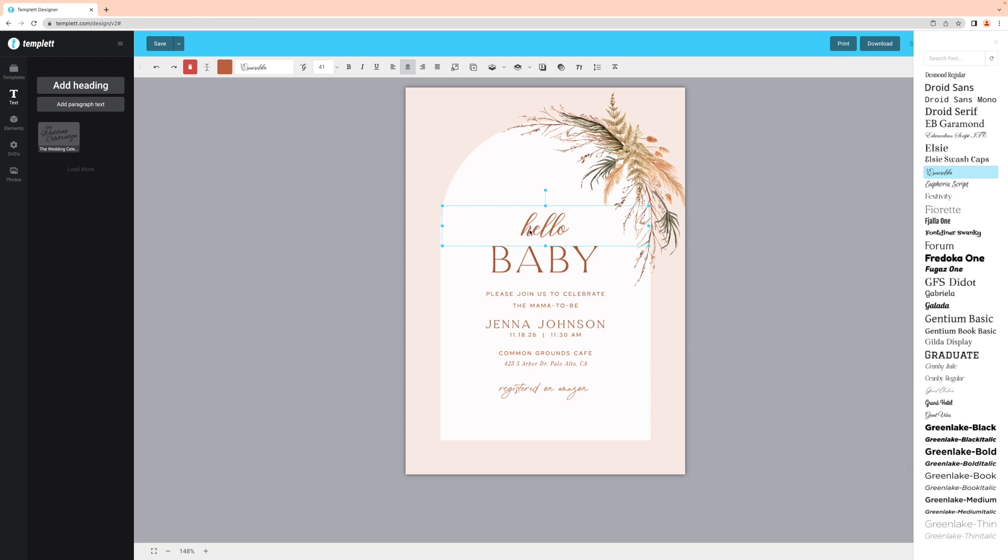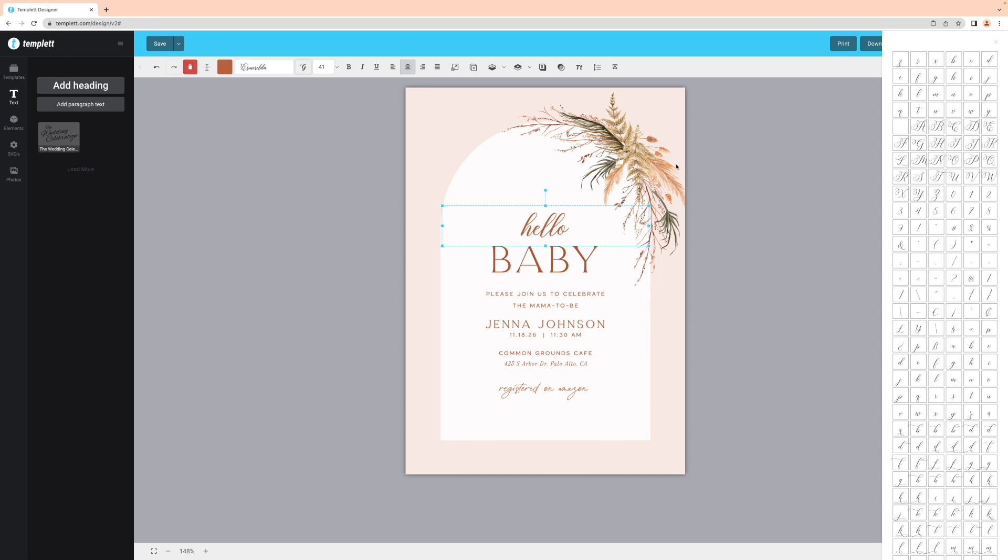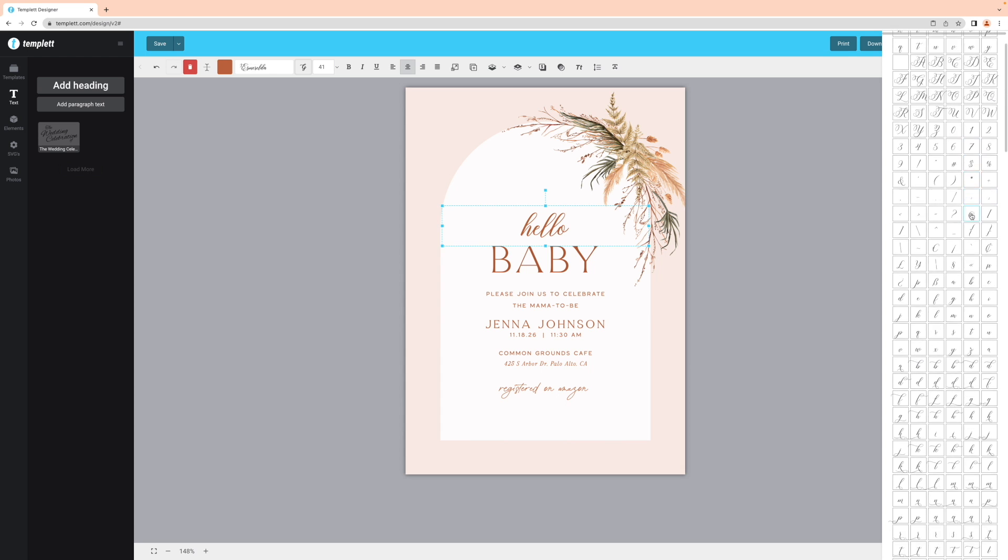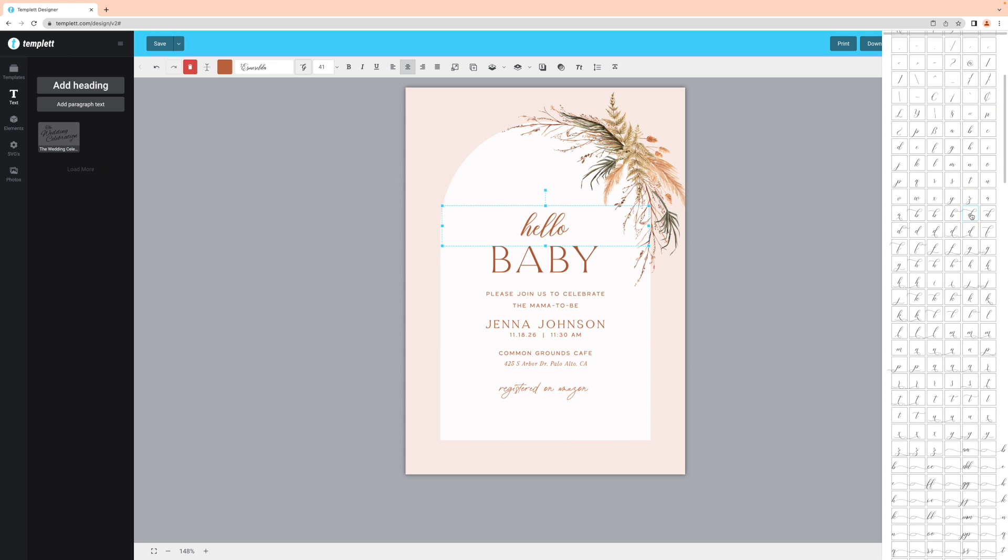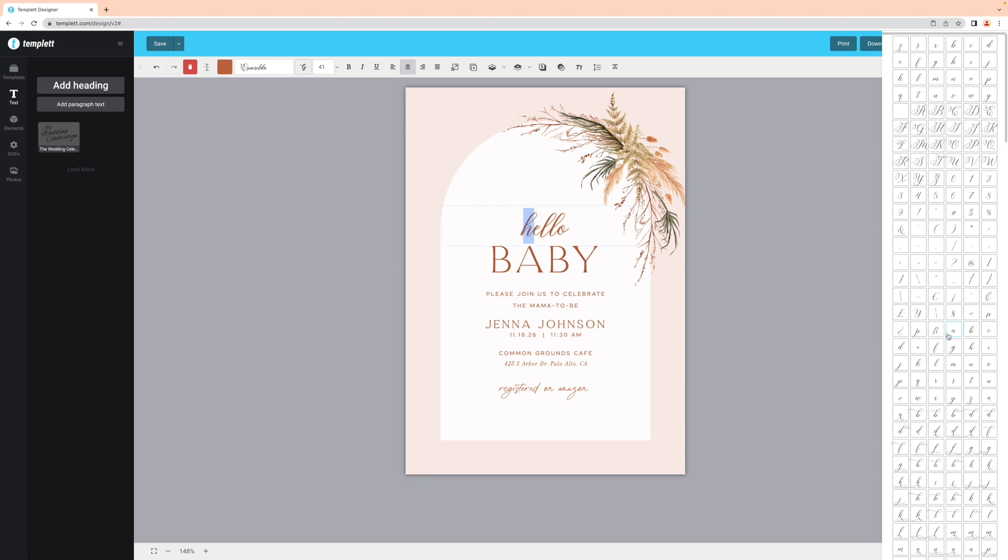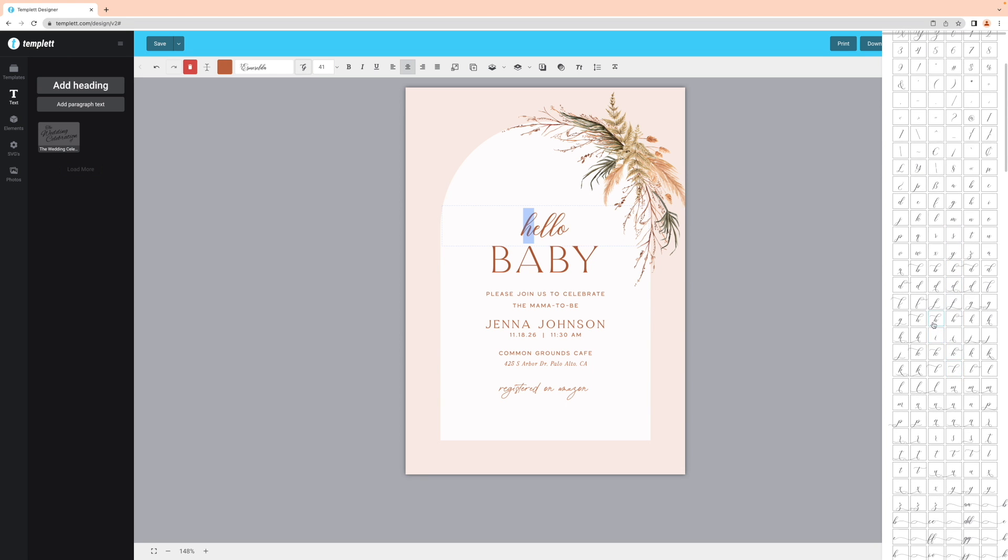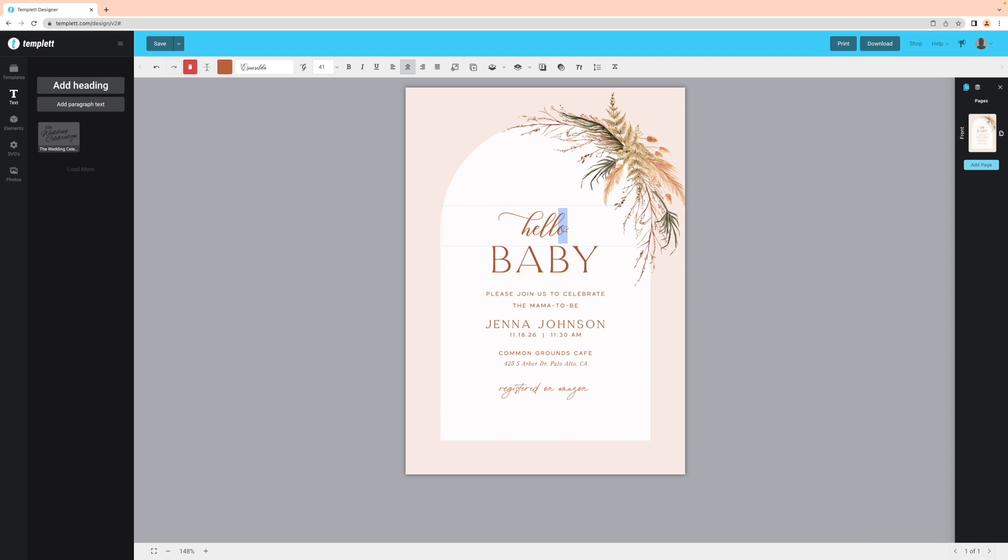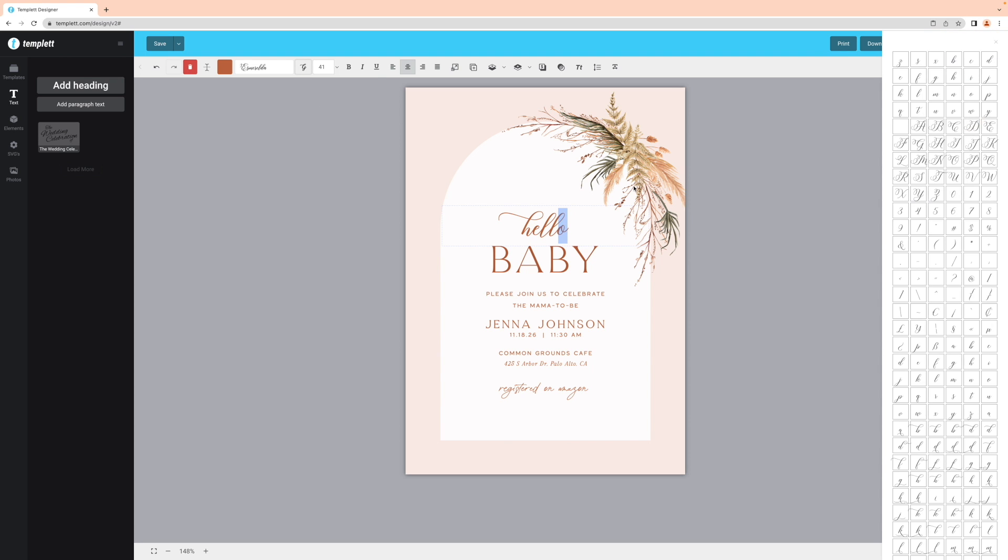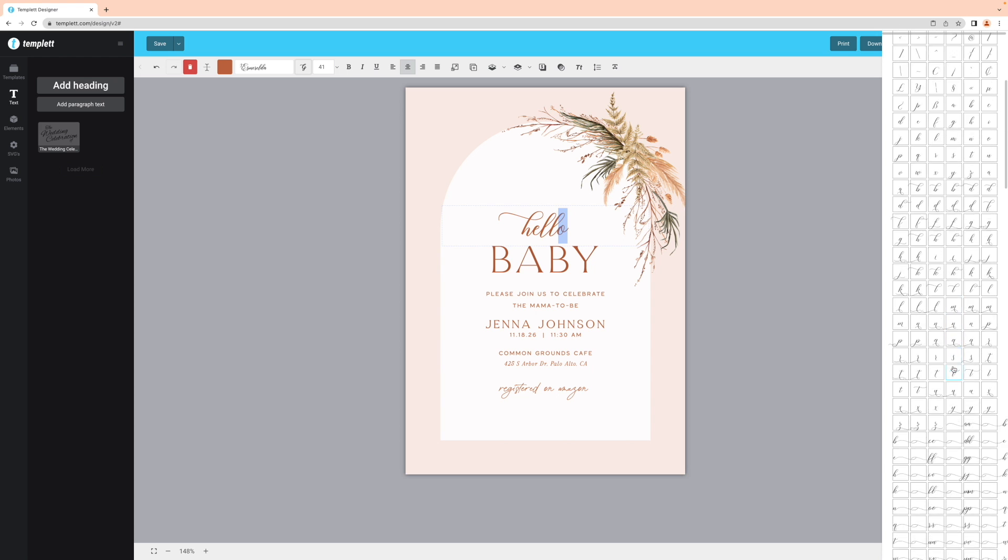To do this, select your text box and click on the cursive G icon from the toolbar above. This is the glyphs panel. Here I can see that this font does include swash characters. So I'll go ahead and go back to my text and select the letter I want to replace with the swash. Now I'll head back to the glyphs panel and select that swash. And I'll just repeat the process for this letter.